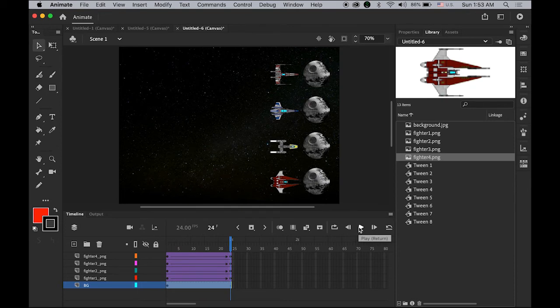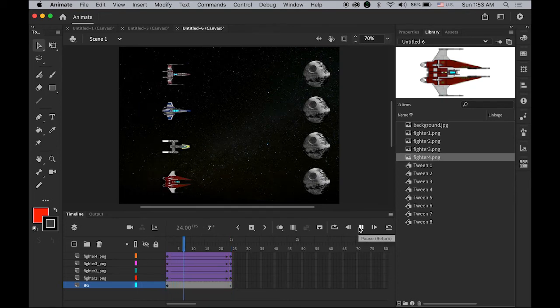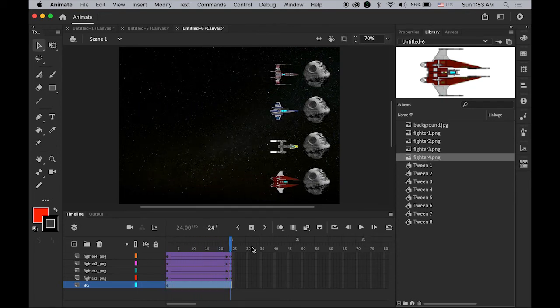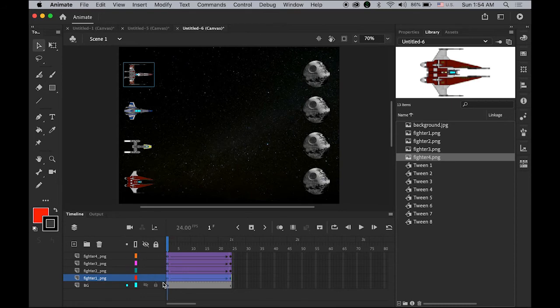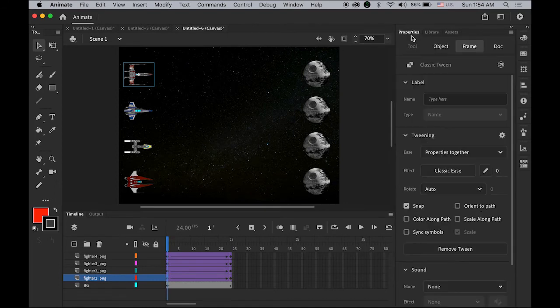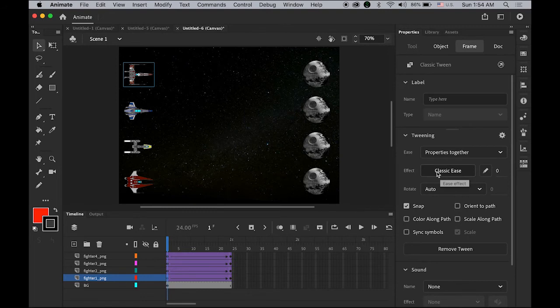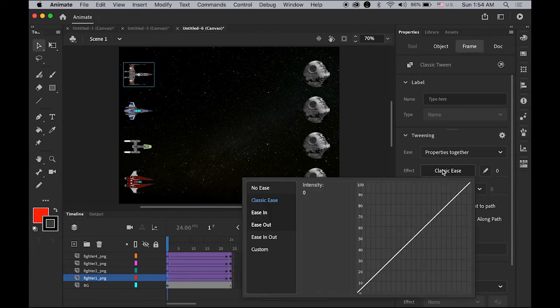For fighter number one, I'm highlighting the first keyframe here. Open the properties panel. You see the classic ease options here under tweening. Click on it. I'm not going to change anything. I'm going to leave it as classic ease.